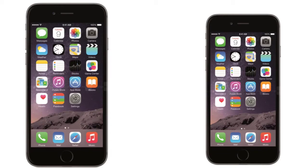Of course the iPhone 6 Plus is a phablet, that's why it has a bigger and better display. In terms of pixel density, we have 326 ppi on the iPhone 6 versus 401 ppi on the iPhone 6 Plus, and both displays are IPS LCD.